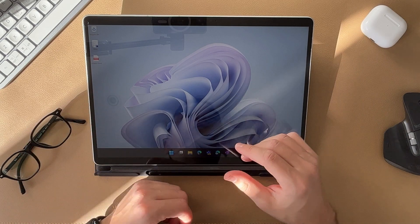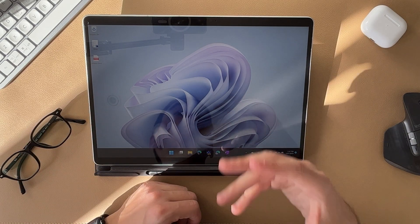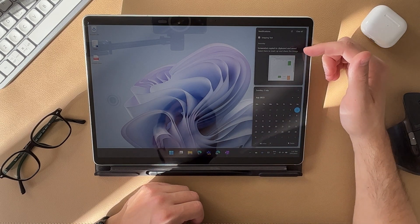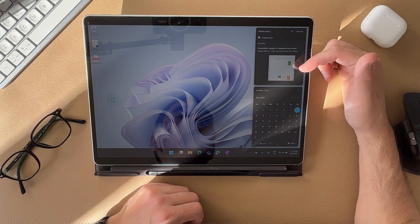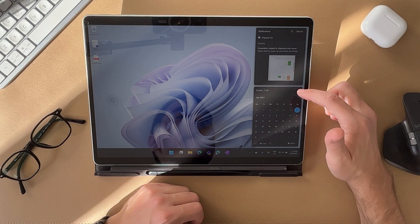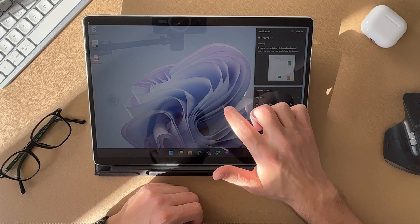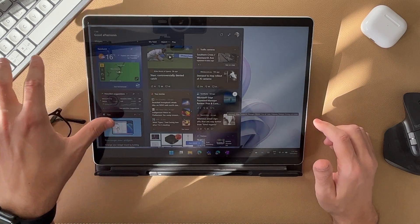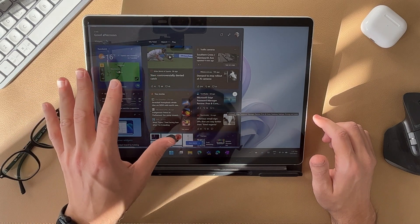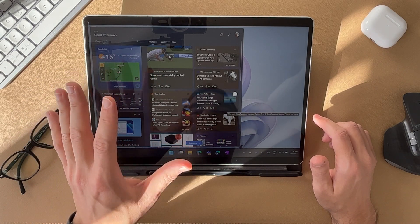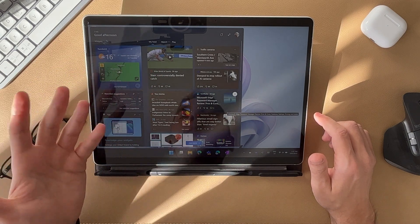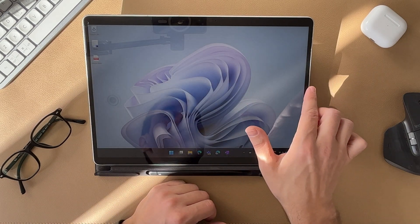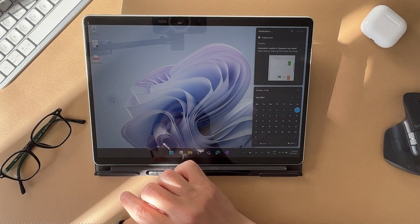I'll take you through some other gestures when you're using tablet mode. If you swipe in from the right-hand side, this will pull up your notifications as well as show you your calendar. And on the left-hand side, if you swipe in from the bezel, this is going to pull up your widgets. I don't really use these widgets — I don't find them all that helpful — but the widgets are simply swiping in from the left, and notifications and calendar on the right-hand side.